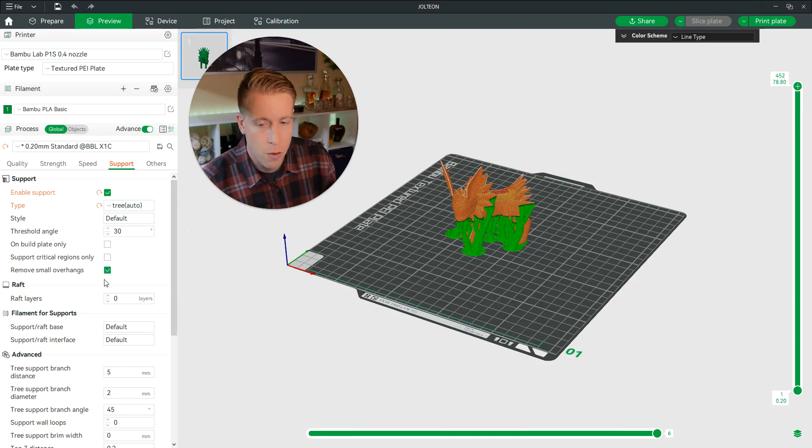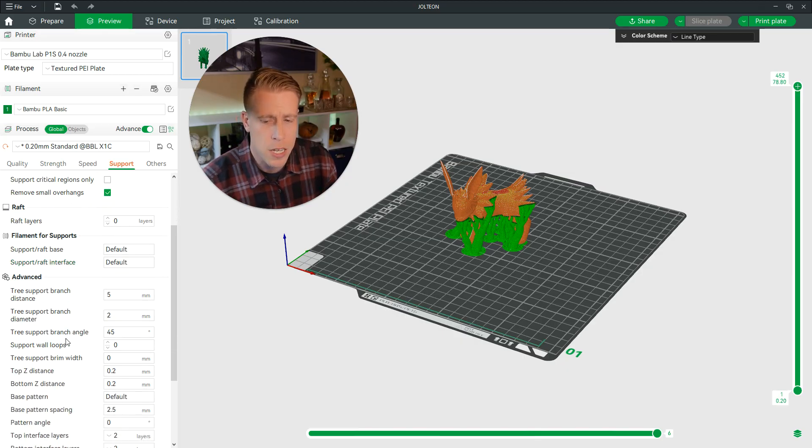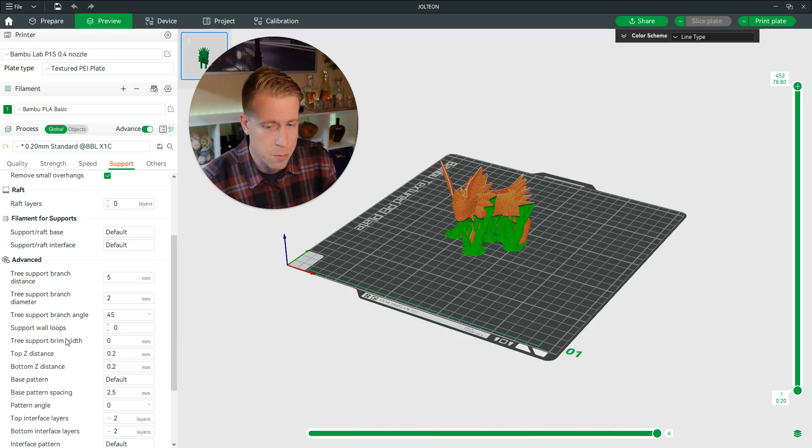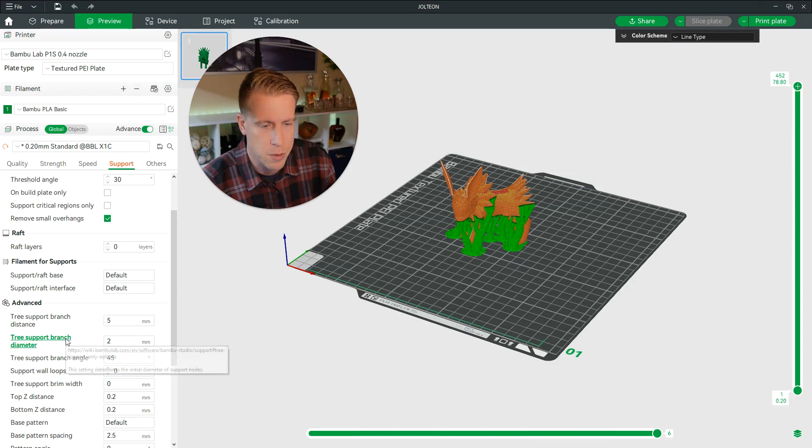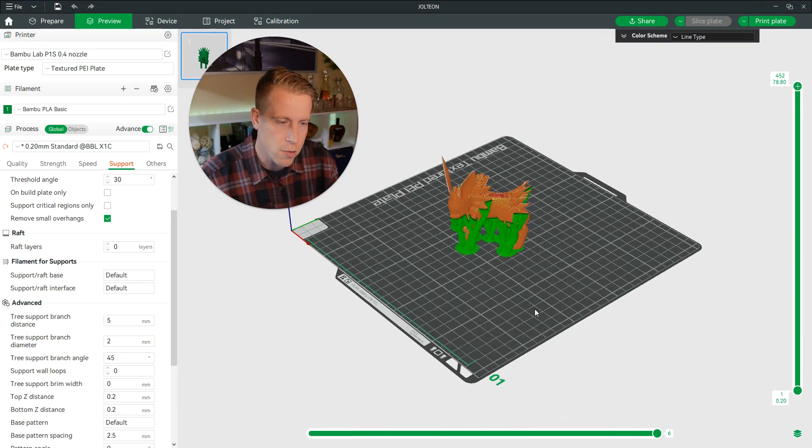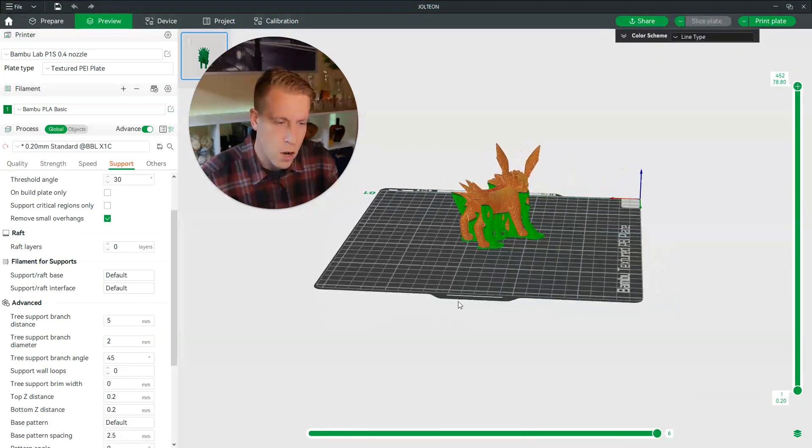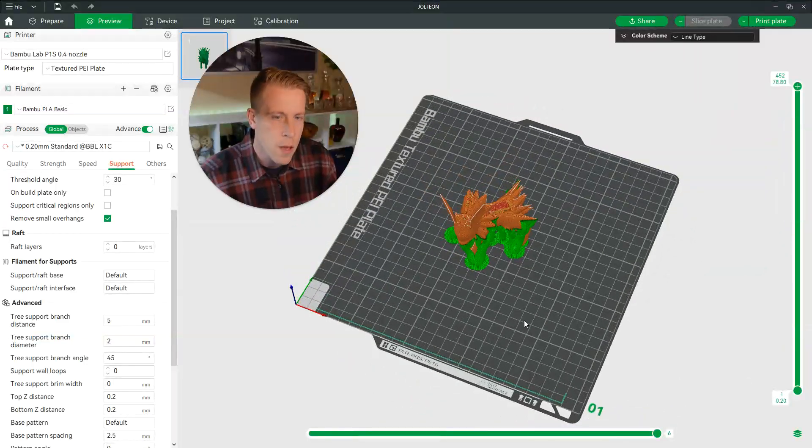But as far as getting into this deeper stuff, it's really tough to depict because you're going to have to learn how to look at the print itself and to know what you need to change.